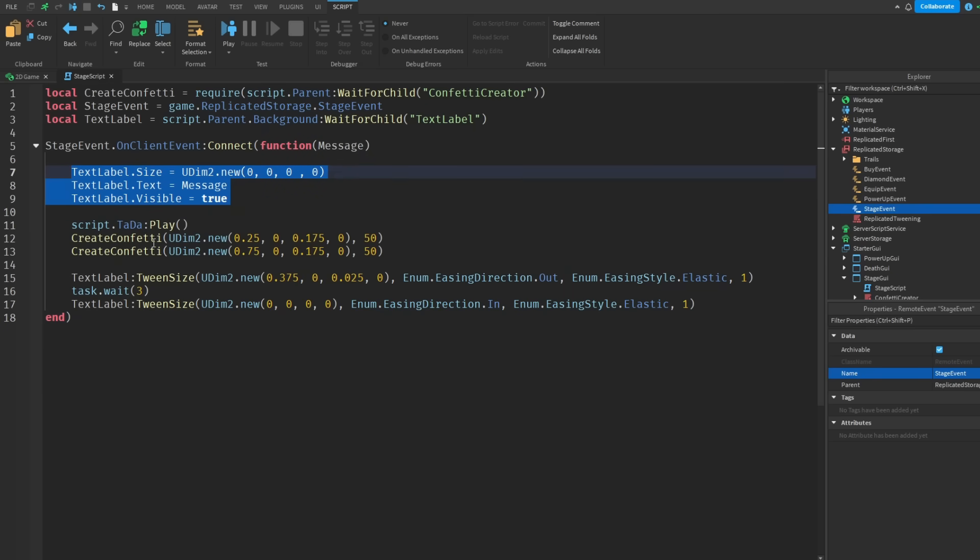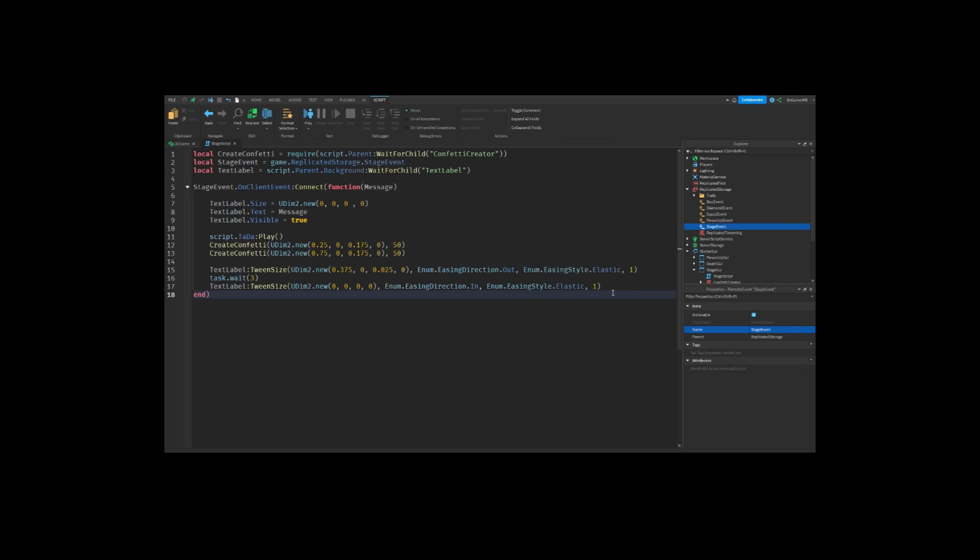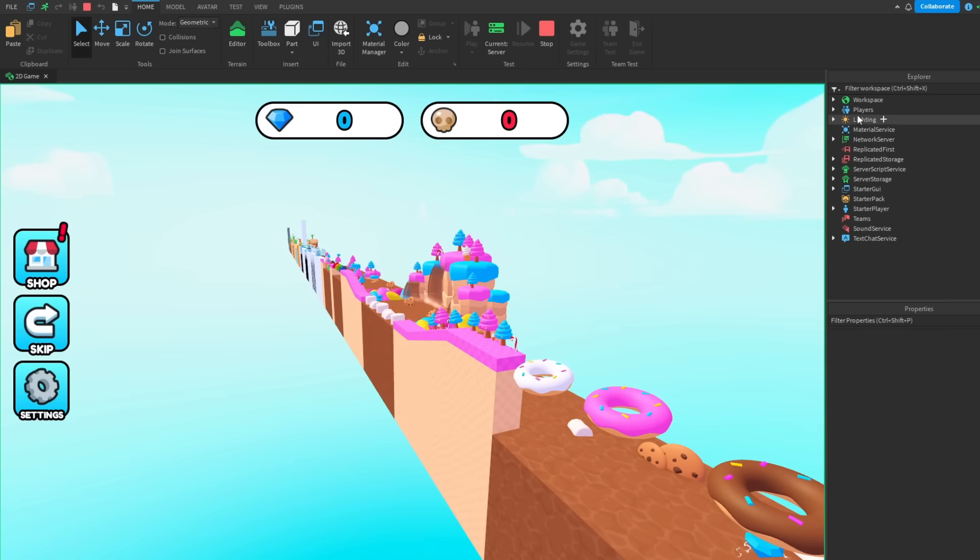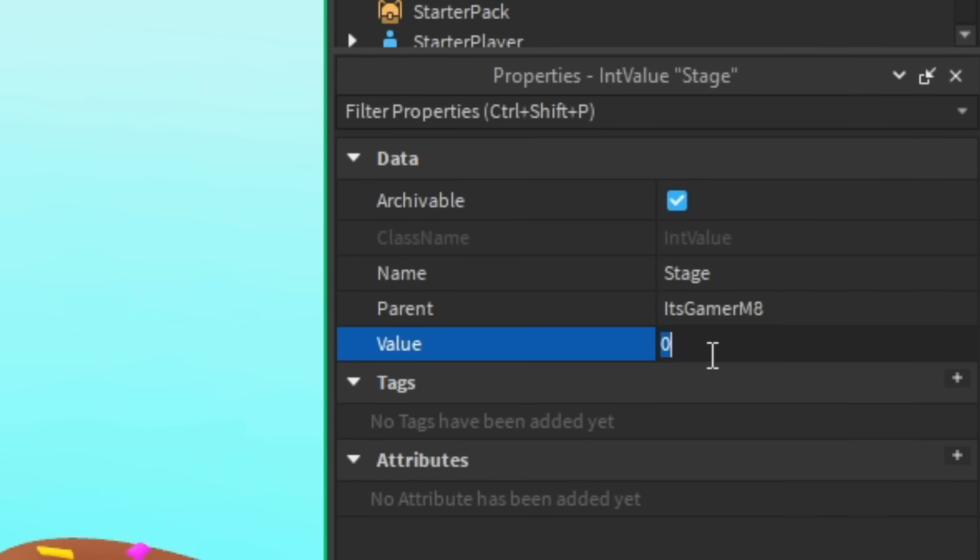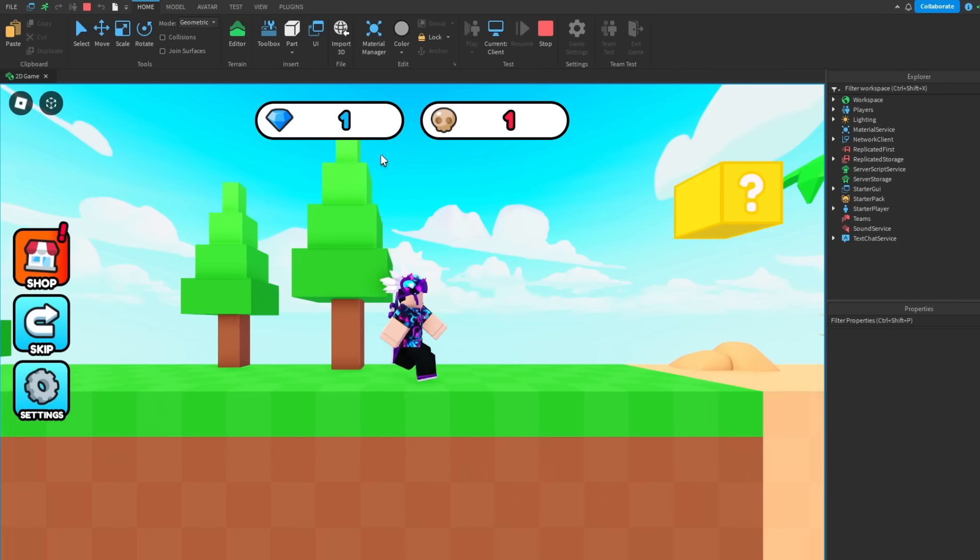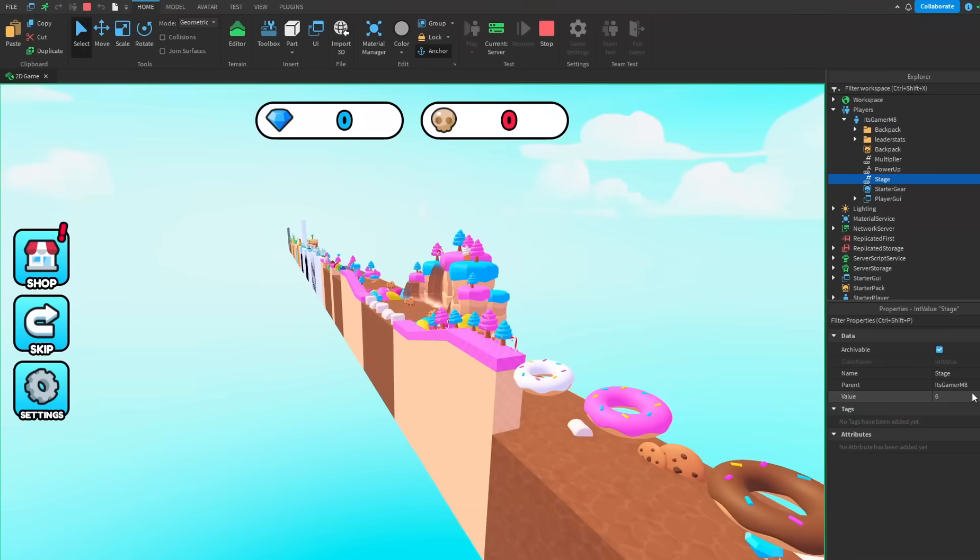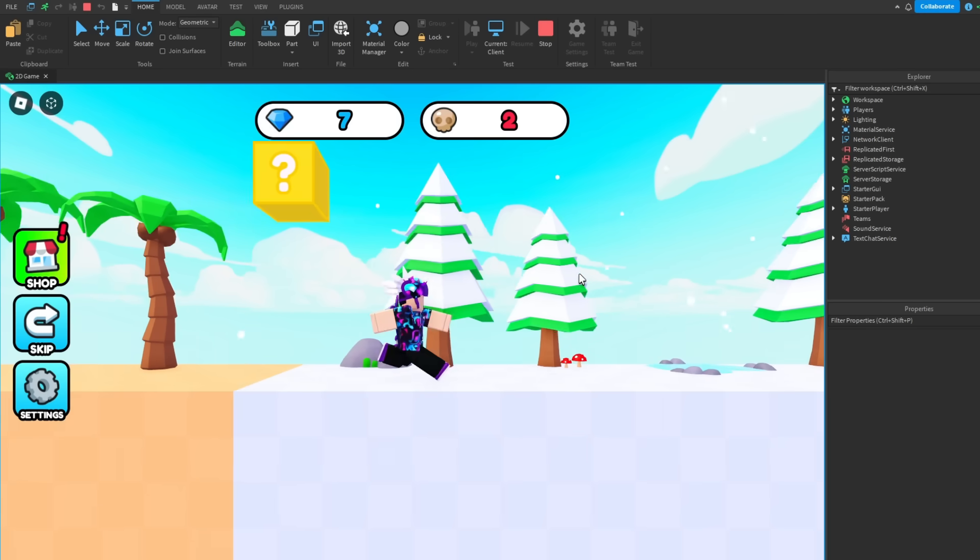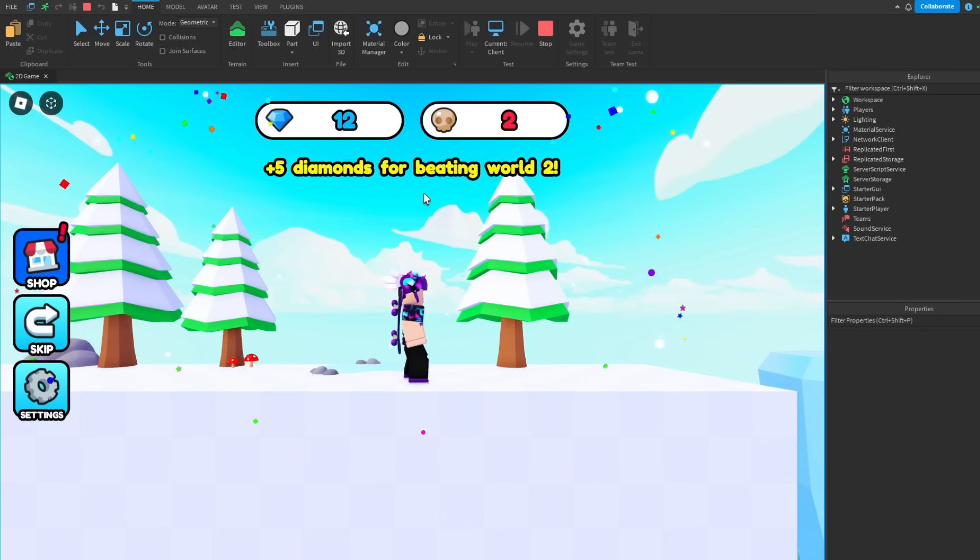Okay this should work. Basically once the remote event has been fired it'll set all the text and stuff, it'll create confetti, it'll tween. And because I can cheat I'm going to go to the stage value, change this to five, and then up here there should be a checkpoint and boom look at that. But if I cheat again, change it to twelve and reset, so once again if we touch the checkpoint we've got five more diamonds and there we go.